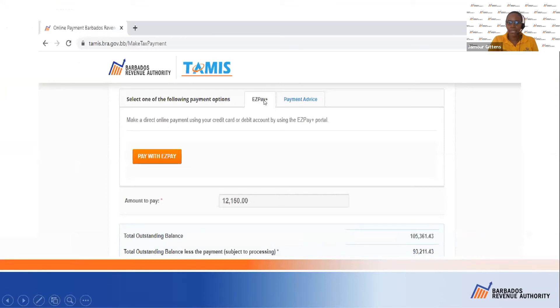We will hit the EasyPay button. You press EasyPay, and in this example the individual is going to pay $12,150.